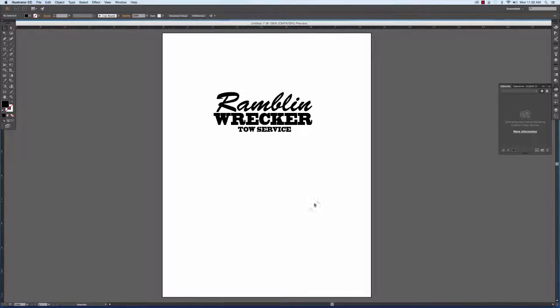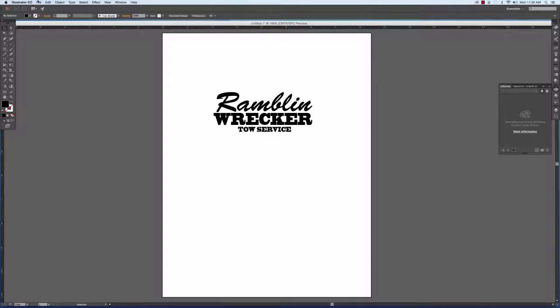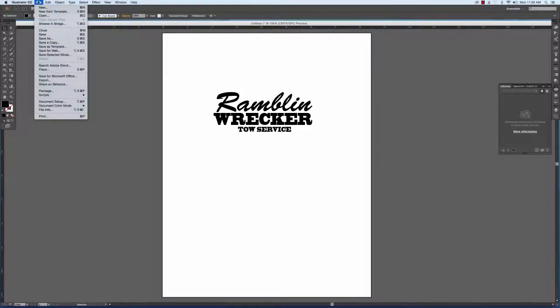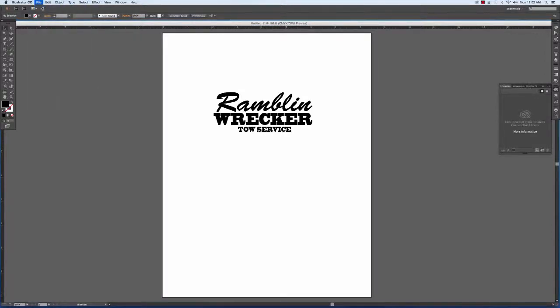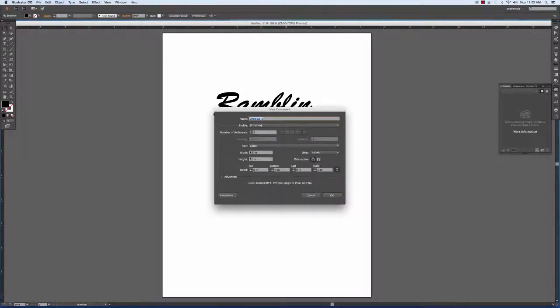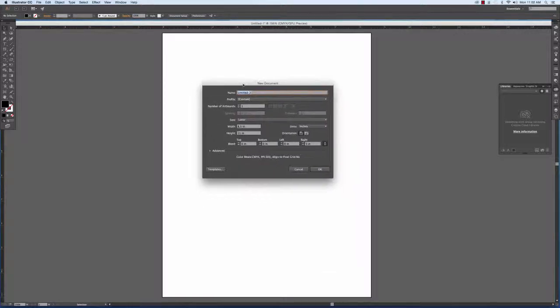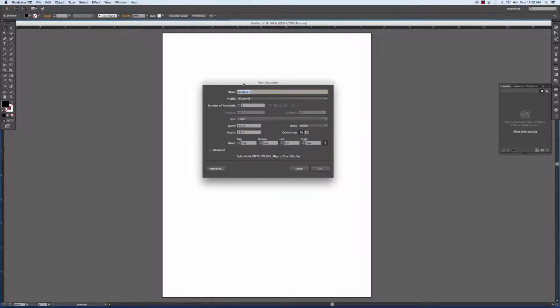It's not going to automatically have a page set up, so you're going to have to launch your own page. By going up to the top menu and clicking File, New, or Command+N, you'll get a dialog box that shows a new document command.